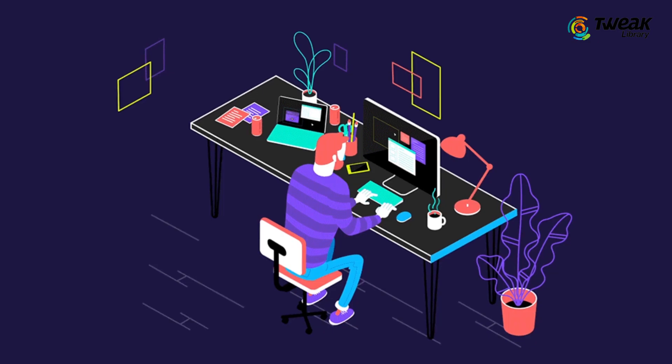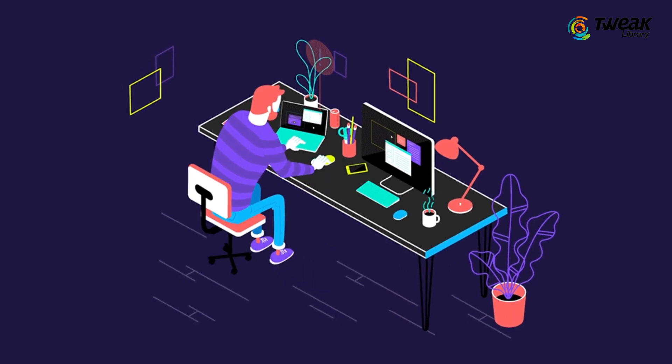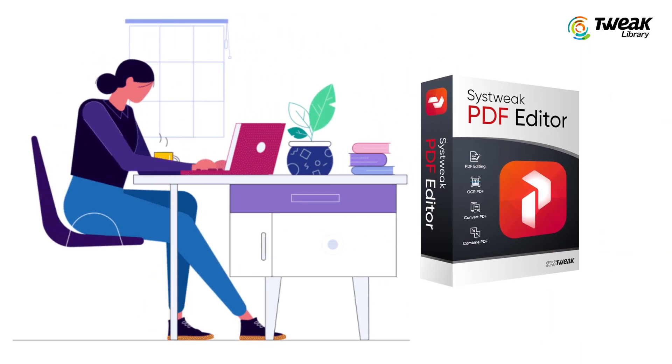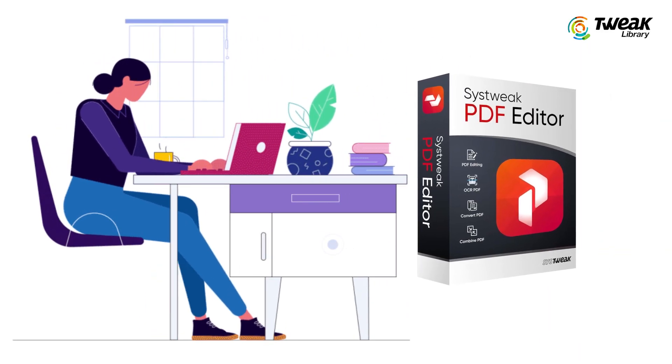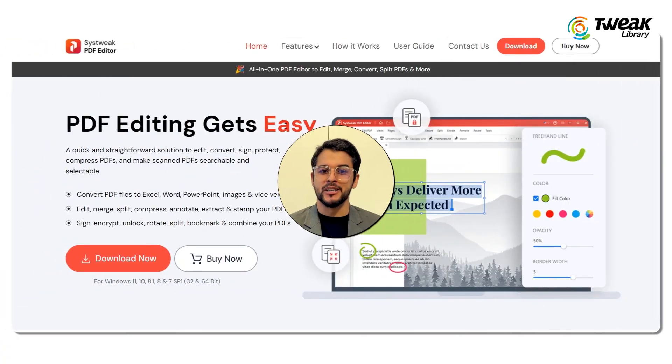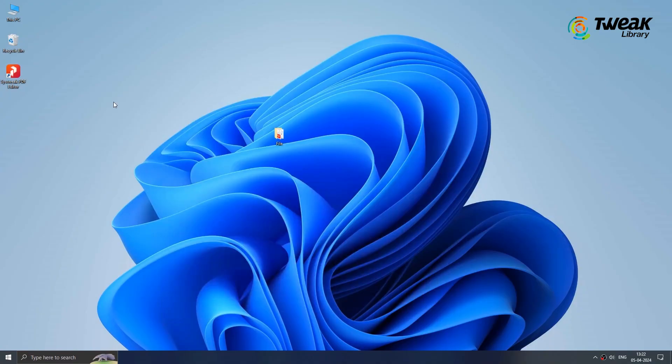First things first, we'll need a PDF editor tool. You can use any, but for this demonstration, I'll be using the Systweak PDF editor for its simplicity and ease of use. If you'd like to follow along, you can download and install it from the link provided in the description below. Once you've got it installed,